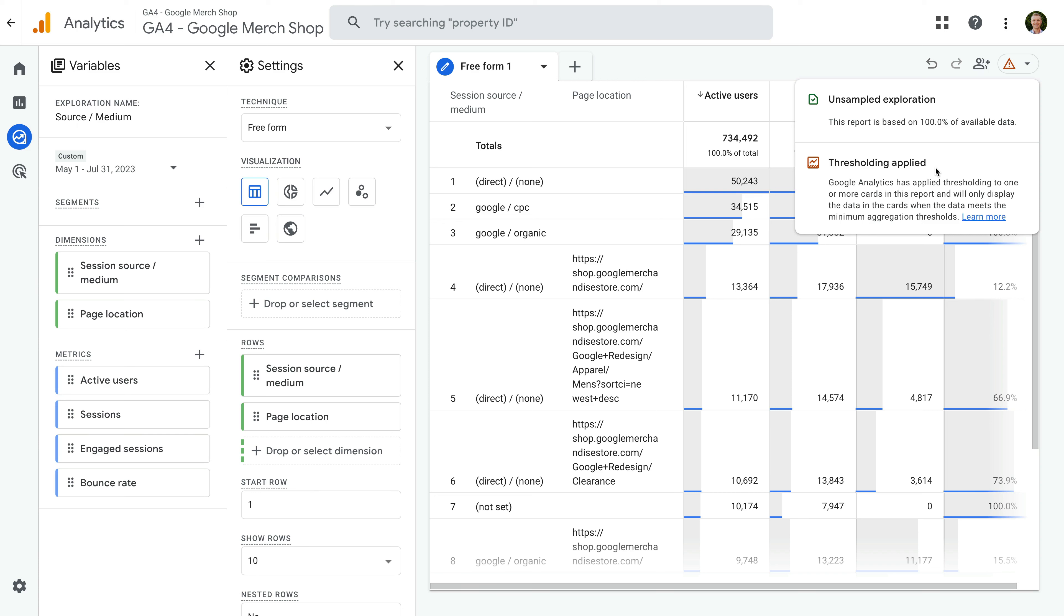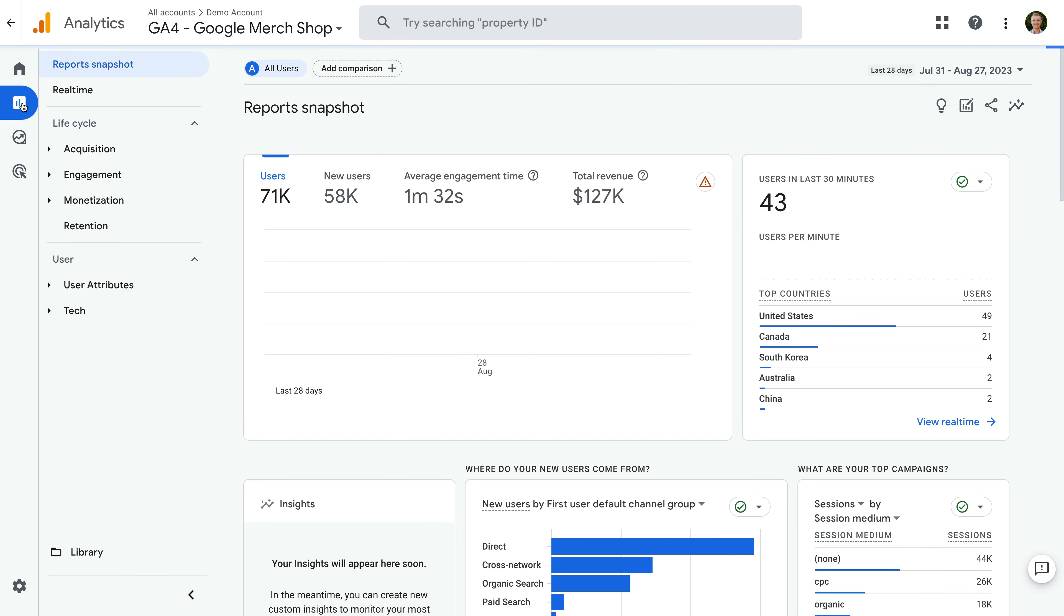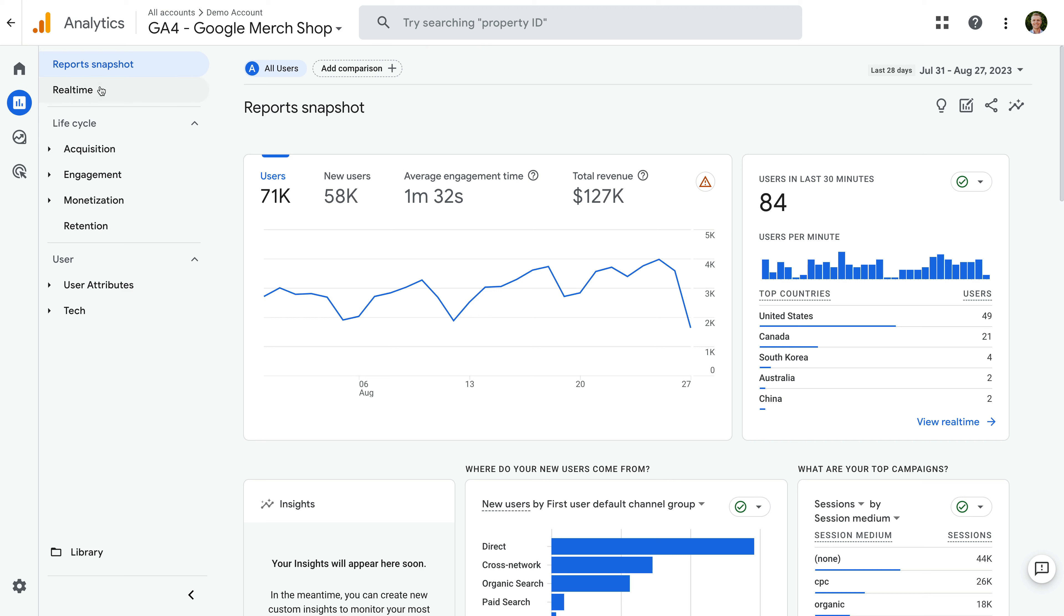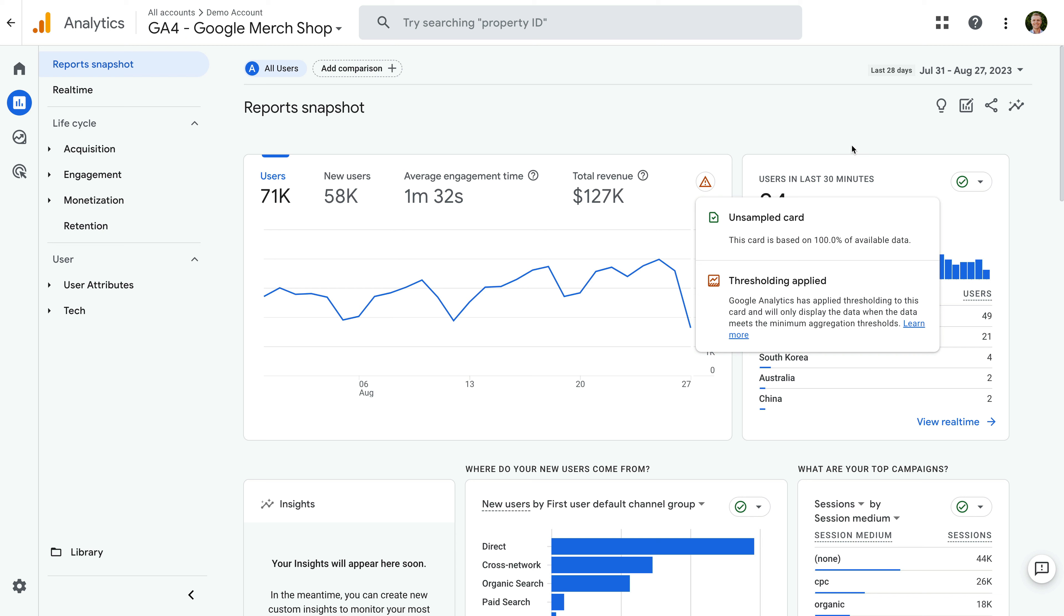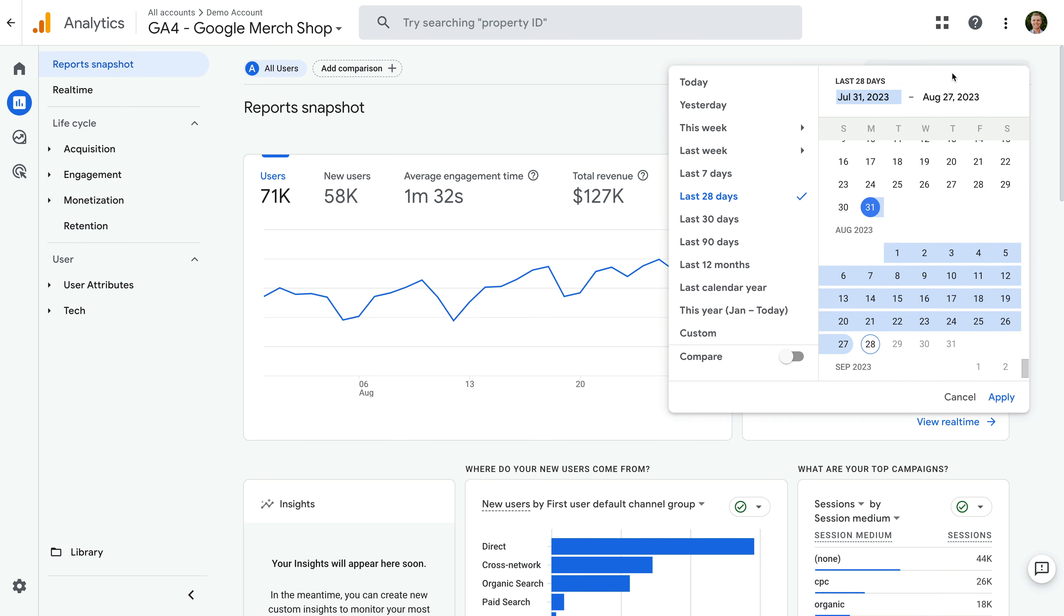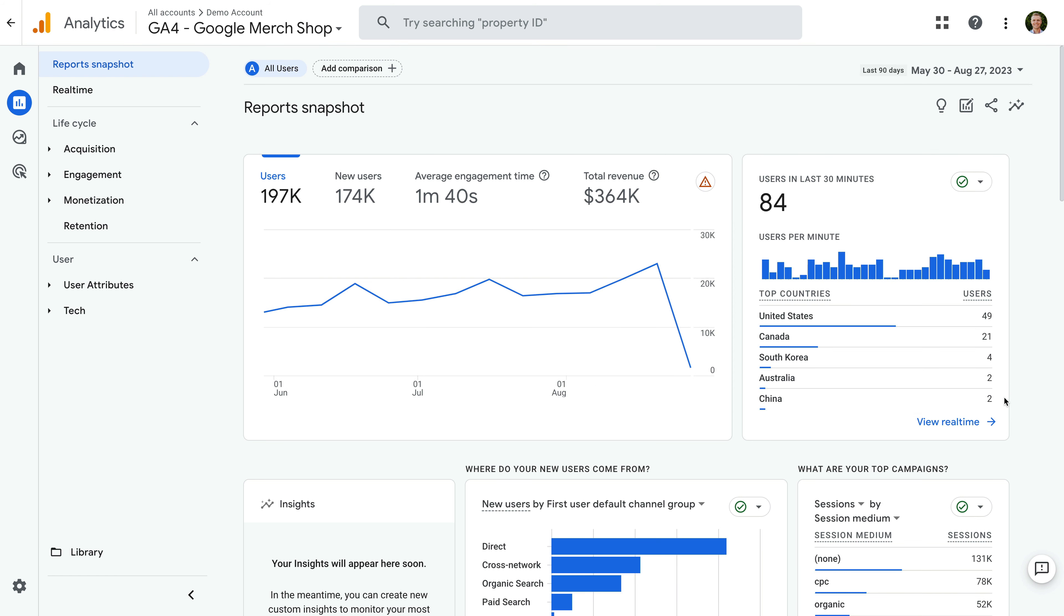If any of these occur and you have a small number of users, then a data threshold can be applied to the report. If you want to remove data thresholds, there are a few options. Let's start by navigating to reports. We're looking at the report snapshot. And in Google's demo property, we can see an alert for the first card. Selecting this tells us that a threshold is being applied. If you see this in your account, then the first thing to try is extending the date range.